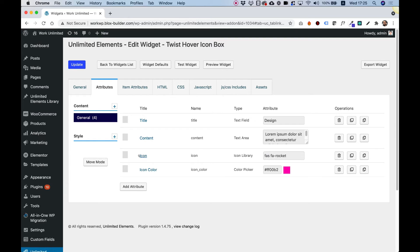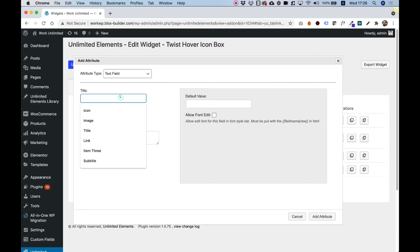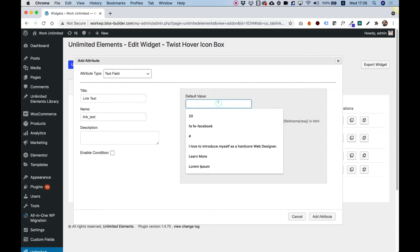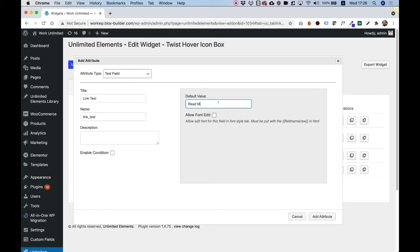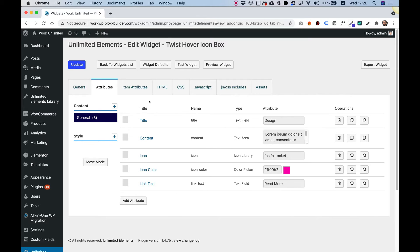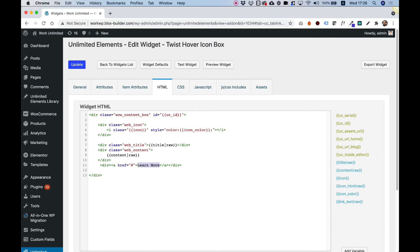These are the editable fields that are currently editable in the Elementor editor. Let's add a new field — I'm going to click Add Attribute. The first one is going to be for link text, so I'll type "link text", click Tab to populate the name field, set the default text to "read more", and click Add Attribute. Now the attribute has been added. I'll jump back into the HTML and replace the text with the attribute I've just added. On the right side you can see all the attributes listed — just select what you want to replace and click on the attribute in the right side panel.